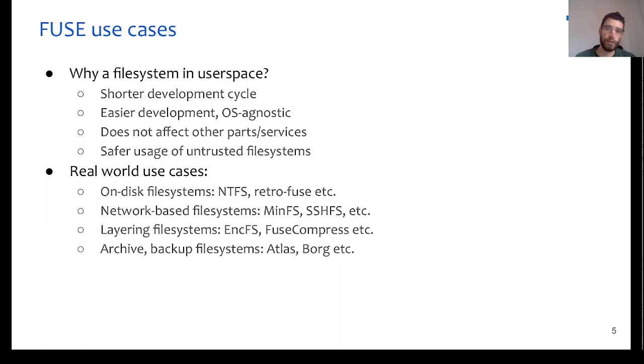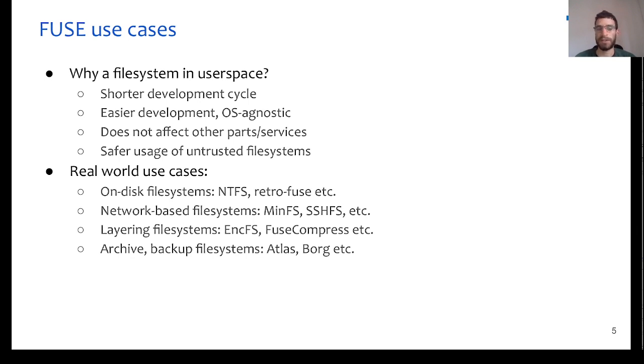Therefore, it's much safer also for untrusted file systems that, for example, a system admin might not know or trust.